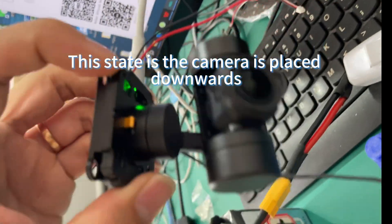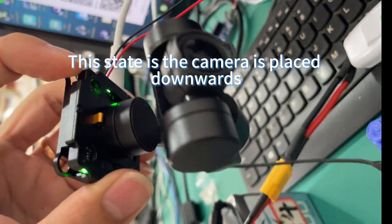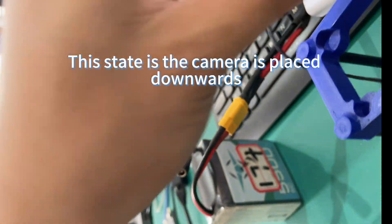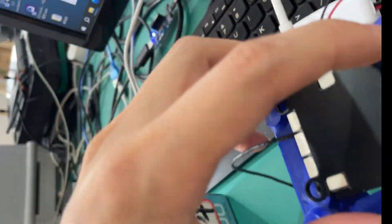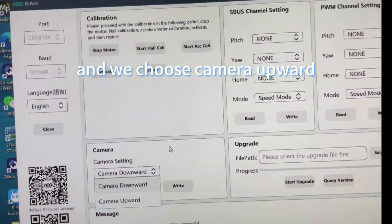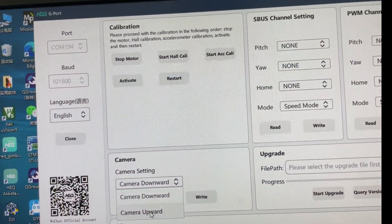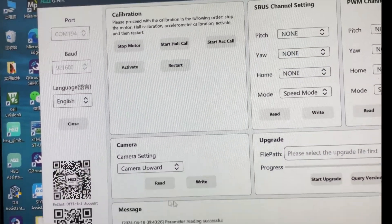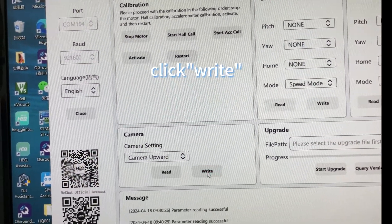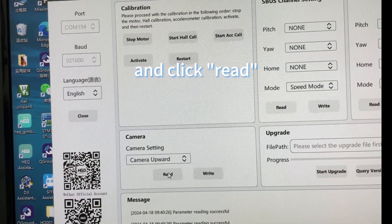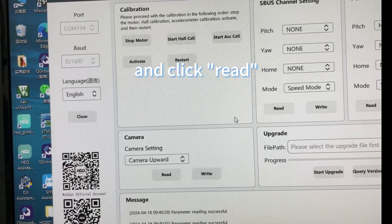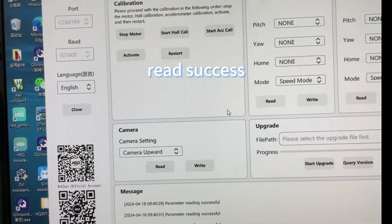This state is with the camera placed downward. Now we choose camera upward. Click Write, and click Read. Read success!